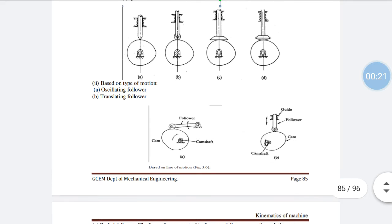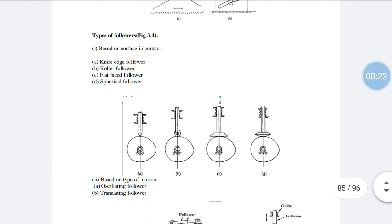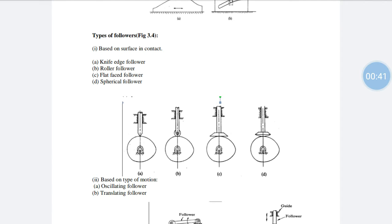Based on the types of surface in contact, we are going to explain the knife edge follower. This is the most commonly used type of follower. The follower edge is knife type — a point contact. We call this a higher pair, since there is a line or point contact. This type of knife edge follower has more advantages.